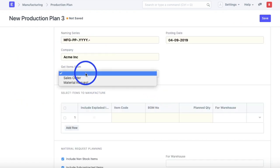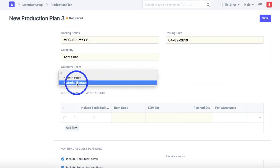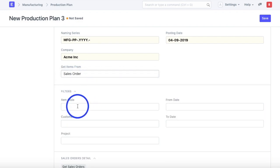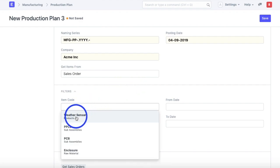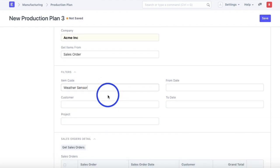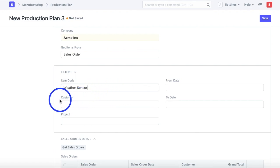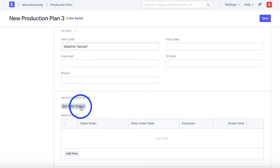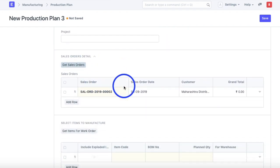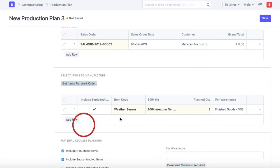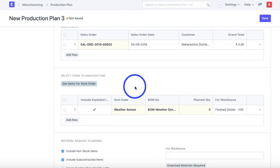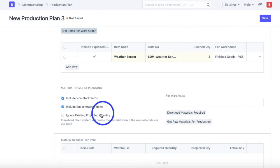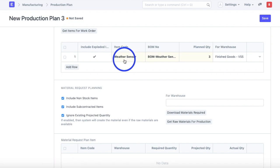Over here you can fetch items either from sales orders or material requests. To demonstrate, I'll select weather sensors and filter by that. There are other filters you can use to filter out the items you want to plan for. We'll fetch the sales orders, then fetch the items for work orders — these are the items we need to plan for — and finally fetch the raw materials required to manufacture these finished goods.